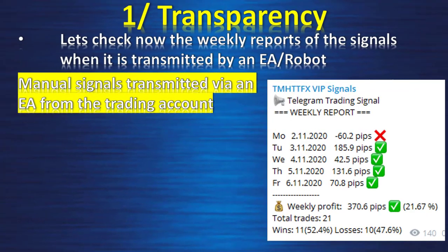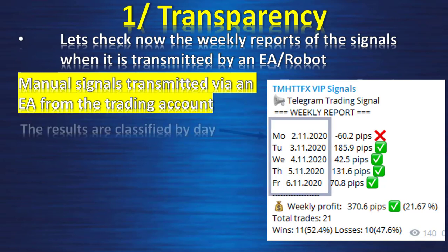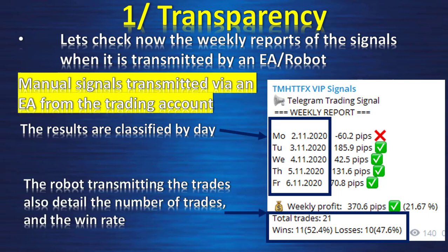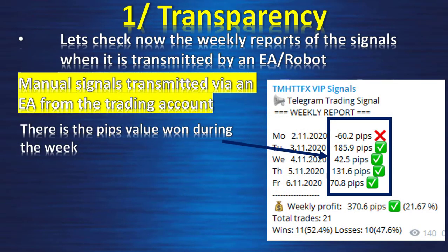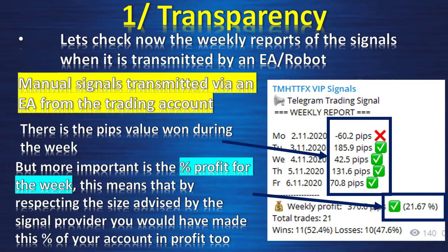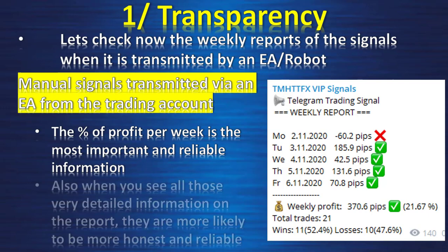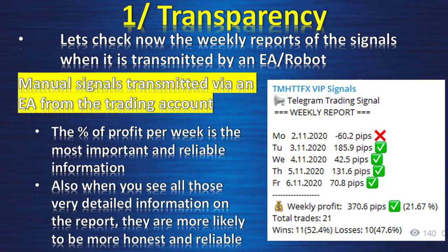Now let's check the weekly report from signals transmitted by an expert advisor robot. The results are classified by day with dates, the robot details the number of trades and win rate, and there is a pip value. Most importantly, there is the percentage profit for the week — if you respect the size advised by the signal provider, you would have made this percentage of your account in profit. For me, the percentage of profit per week is the most important and reliable information, and detailed reports like this are harder to fake.